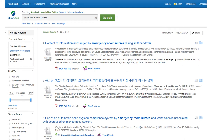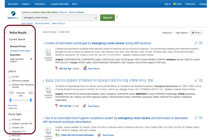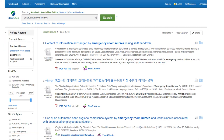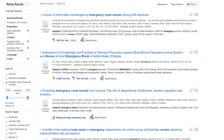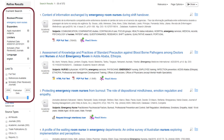From the search result list, you can use the limiters on the left side to make some choices about the types of sources you are most interested in. Depending on your assignment, you may only be looking for articles in scholarly peer-reviewed journals, and you may only be interested in articles that were published within a certain time frame. You can see the limits currently applied on the left side of the page.